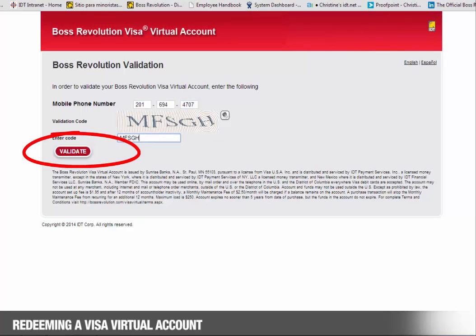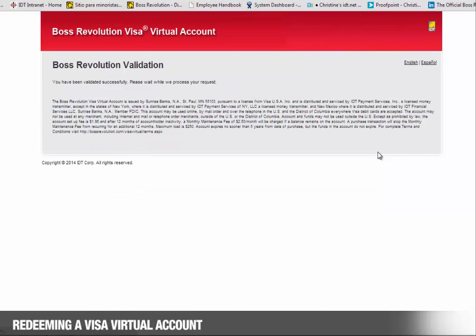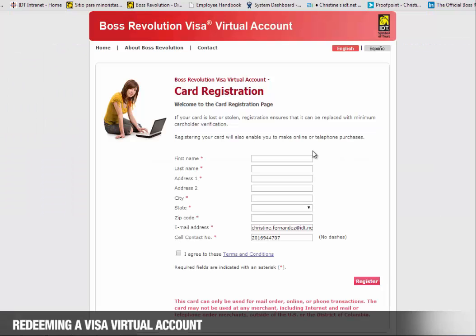Once the validation is complete, the customer will need to complete the registration form. Keep in mind the information entered here will need to be the billing information entered when making online purchases.